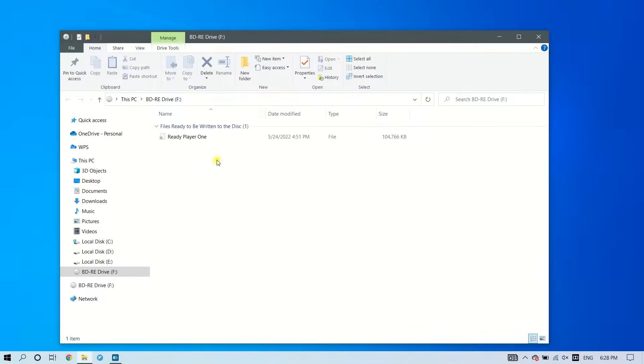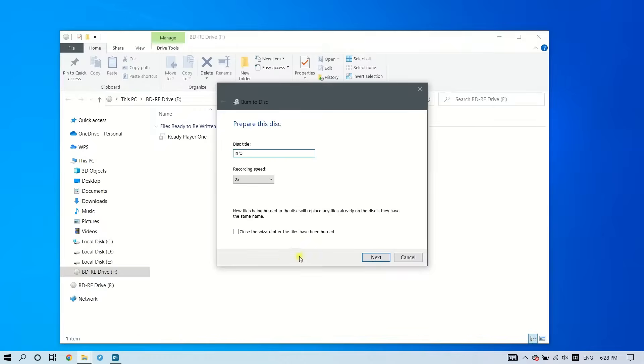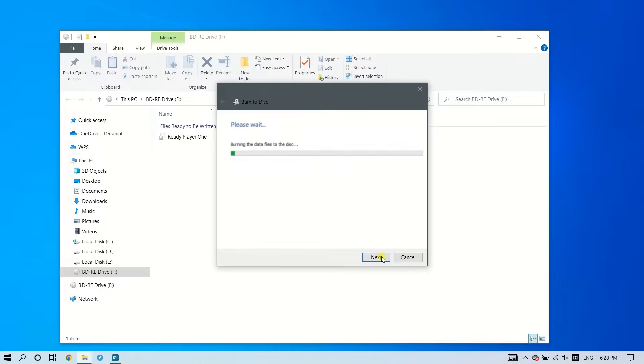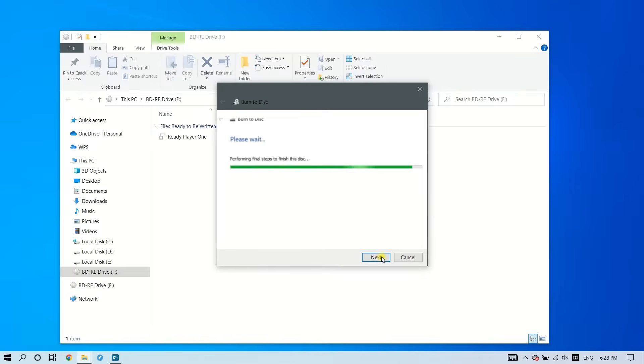Right-click on empty space in the drive window and select Next. It will start to burn, but be aware that if your file format is not compatible with your DVD player, it may not be able to play the video.